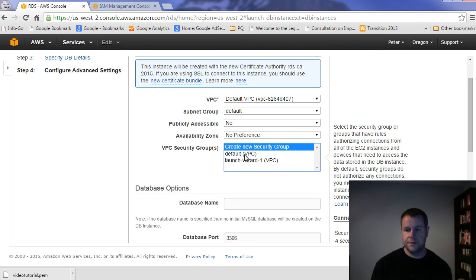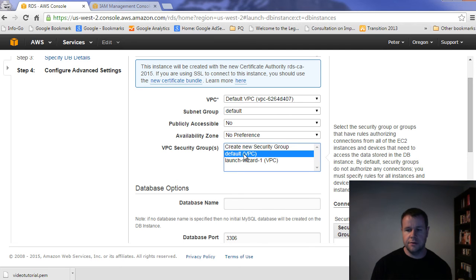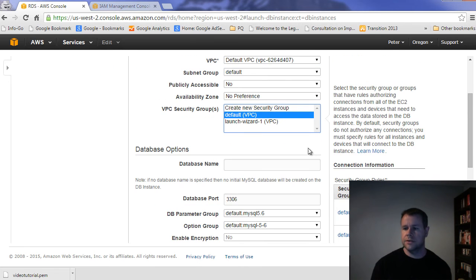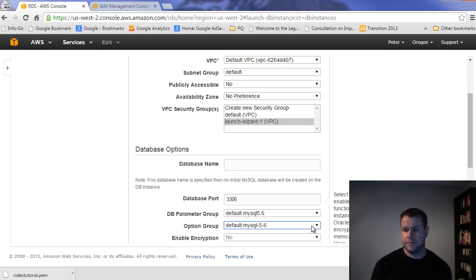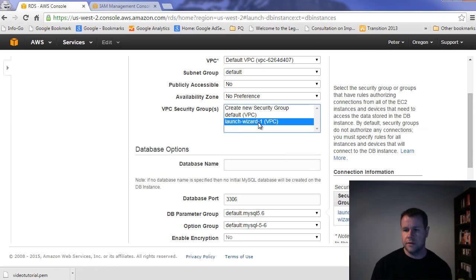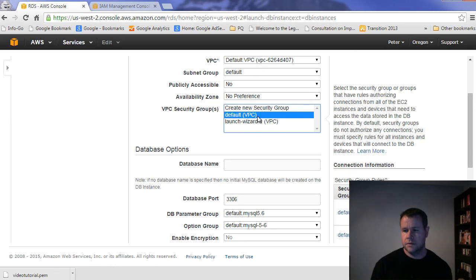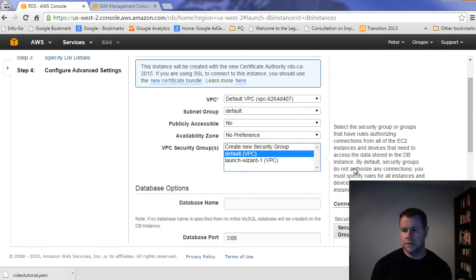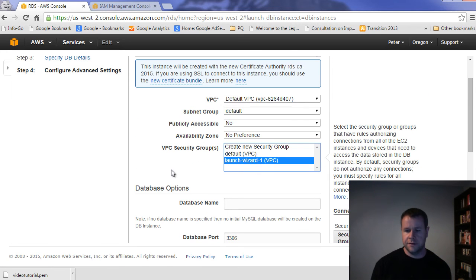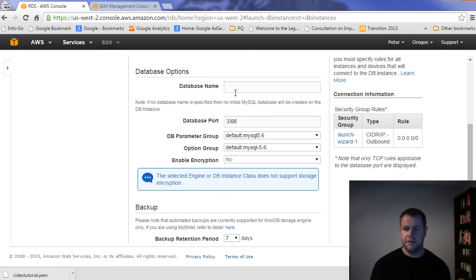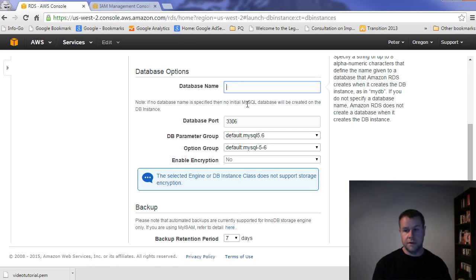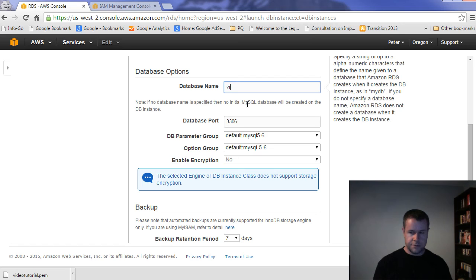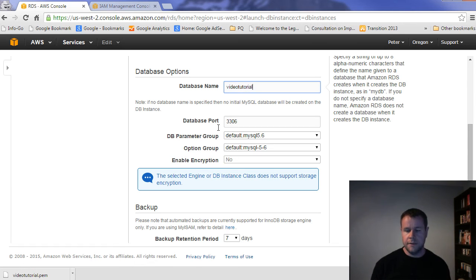So I'm just going to go with my default security group. Is it my default or no, we just created one. So my launch wizard there. Anyways, we'll check that out in a second. And so my DB name is just, this is going to actually be the production database name that you're going to give. It's going to be the first database that it creates in this instance for you. So let's call this video tutorial, right?